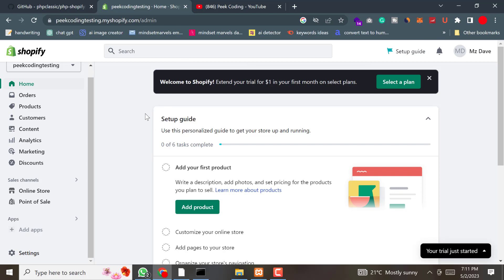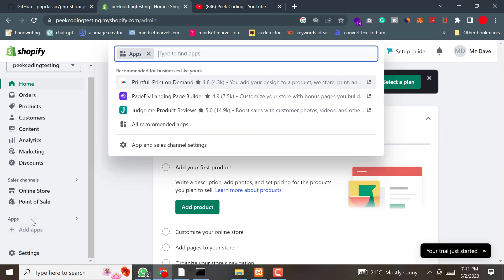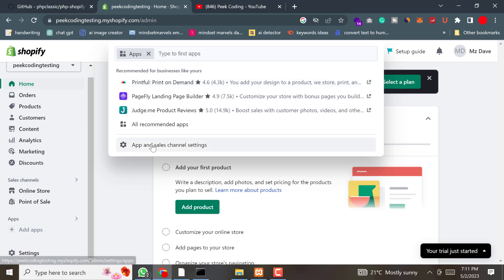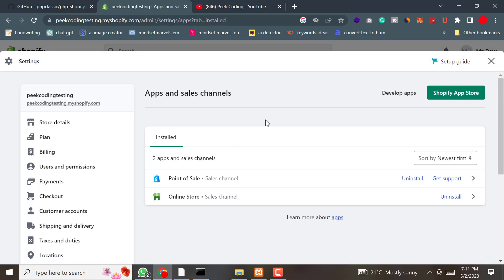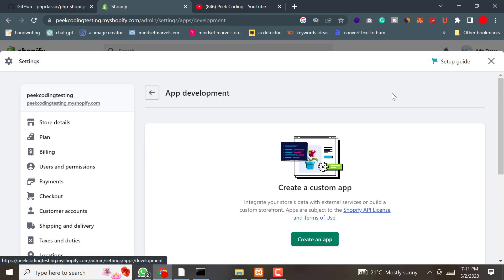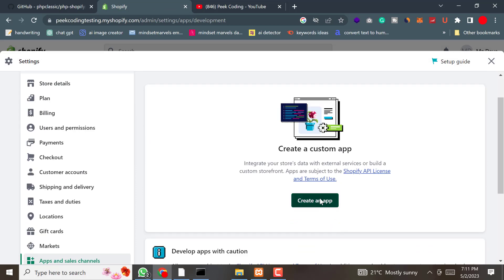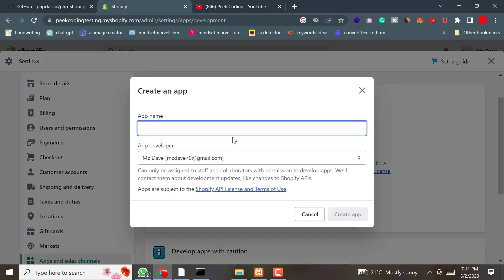Log into your Shopify store and on the left side, go to Apps and Sales Channels. Then click on Develop Apps, then Create an App, name it whatever you want, and create the app.